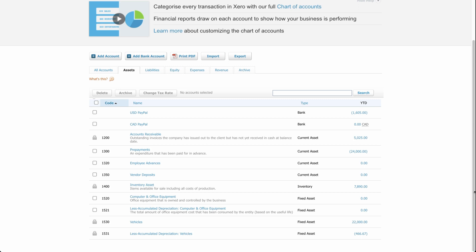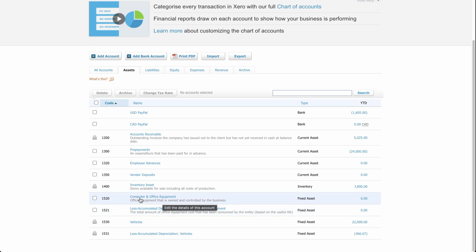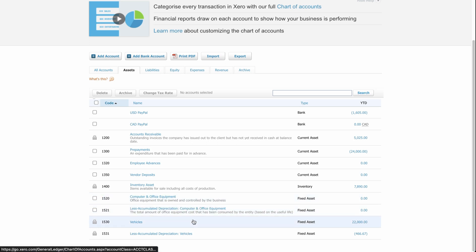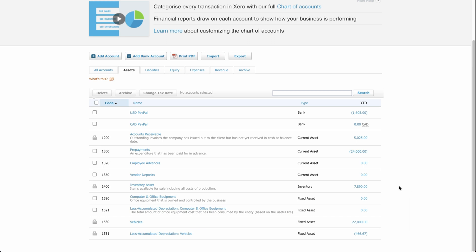Of course, if your business is this complex, I do recommend getting an accountant to help you determine the value of these assets and the right method to use. Either way, let's walk through how to set up fixed assets in Xero. I'm here in my chart of accounts under accounting, and I'm just taking a look at the fixed assets available out of the box in Xero — computer and office equipment, vehicles, and their corresponding depreciation accounts.